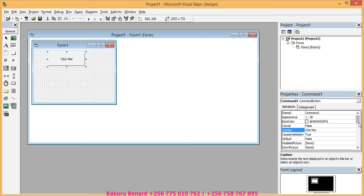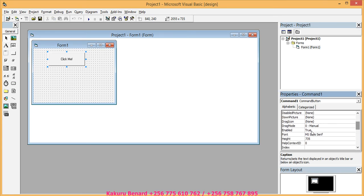You can come and scroll down a bit. Under font, you click there. Those three dots.